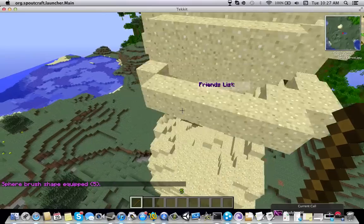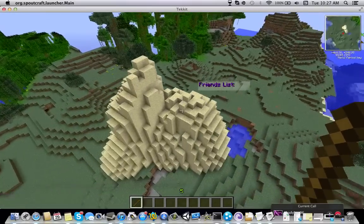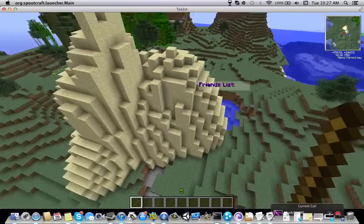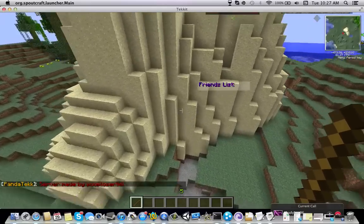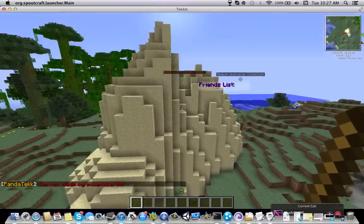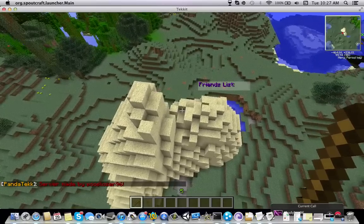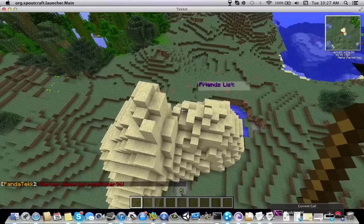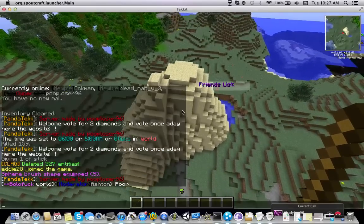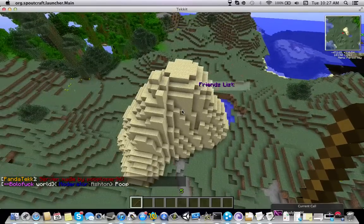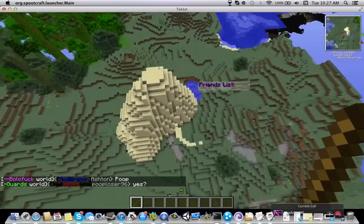I'm lagging right now. So the reason I picked sand is so it falls. Since we're doing it with WorldEdit, we can change the sand to stone and then we overlay it.